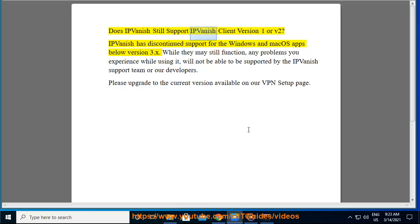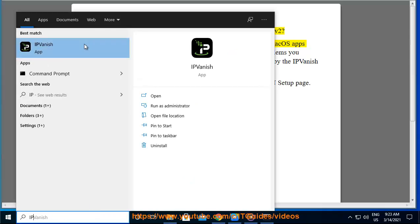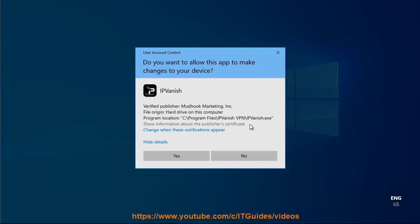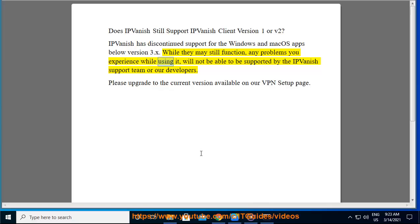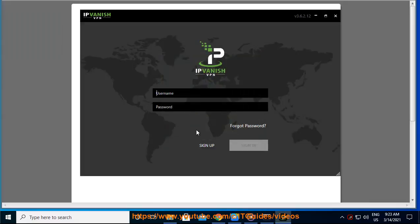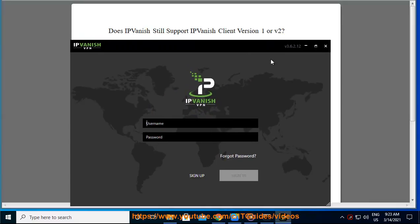Does IPVanish still support IPVanish Client version 1 or v2? IPVanish has discontinued support for the Windows and Mac OS apps below version 3.x. While they may still function, any problems you experience while using it will not be able to be supported by the IPVanish support team or our developers. Please upgrade to the current version available on our VPN setup page.